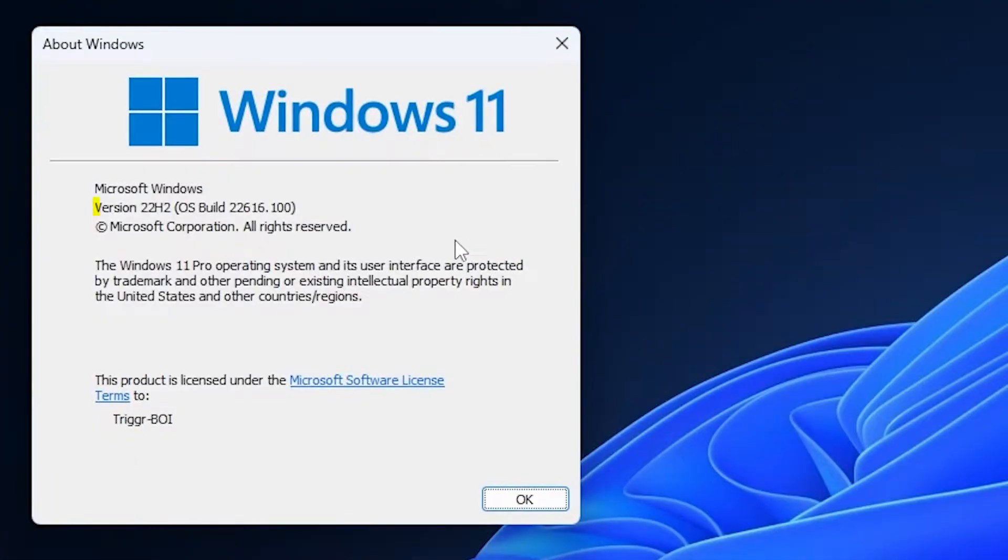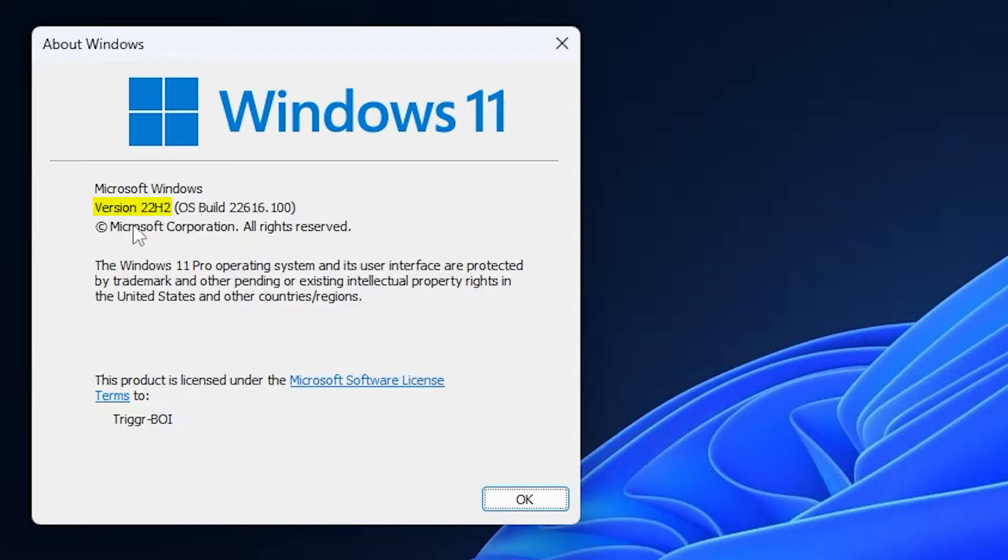So Microsoft just released an early preview of Windows 11 22 H2. What's new between the current stable version and this preview build? Well, let's take a look.